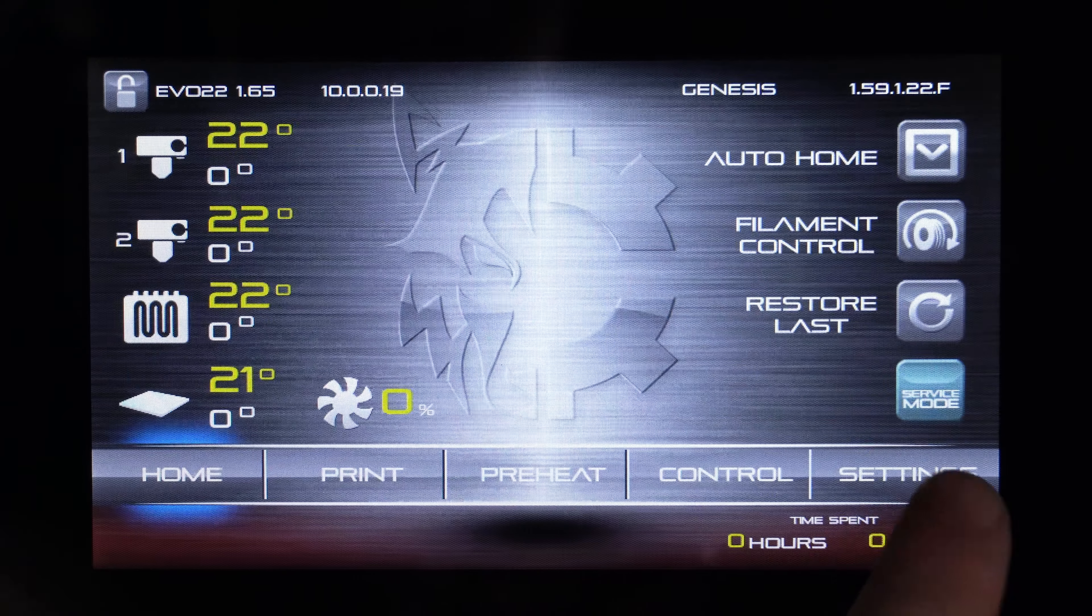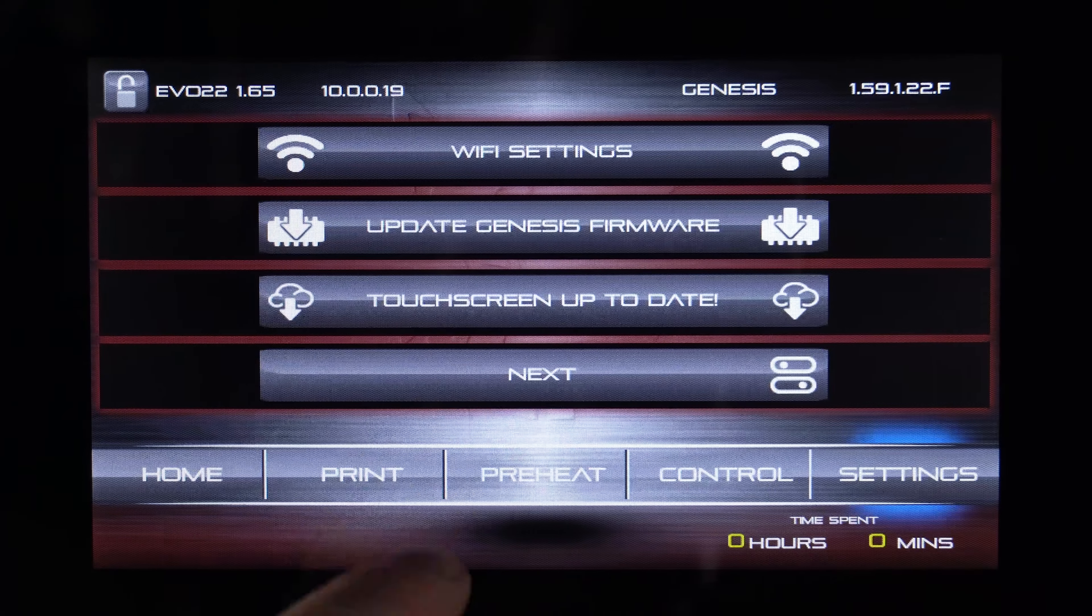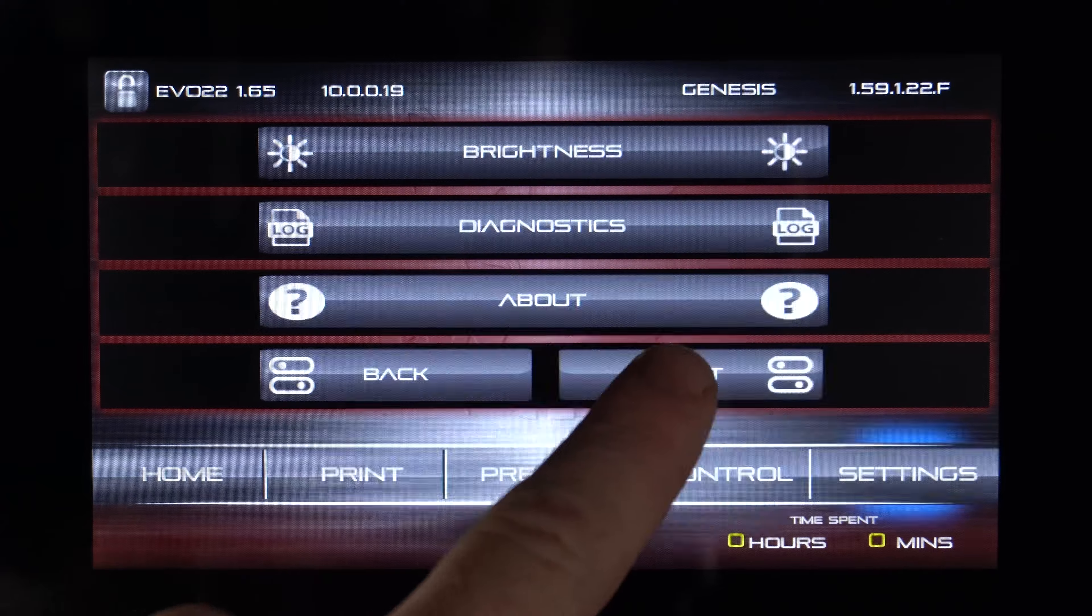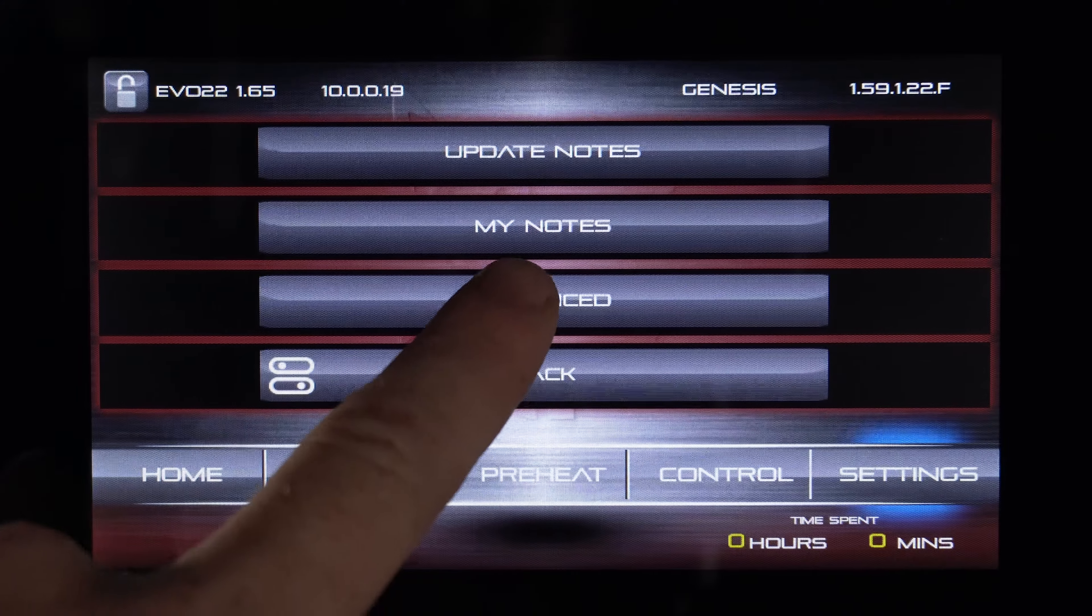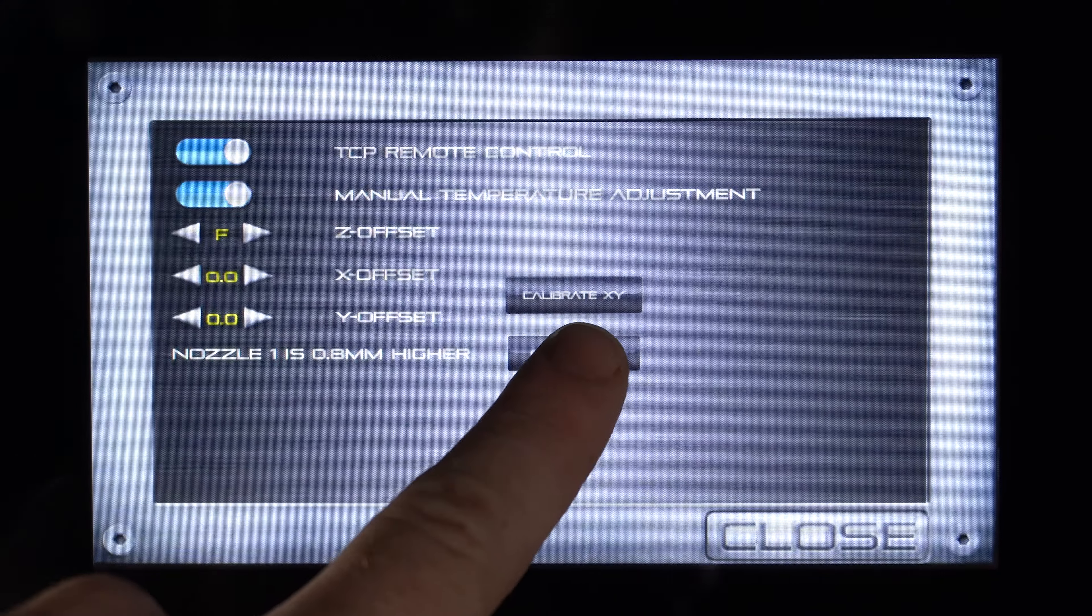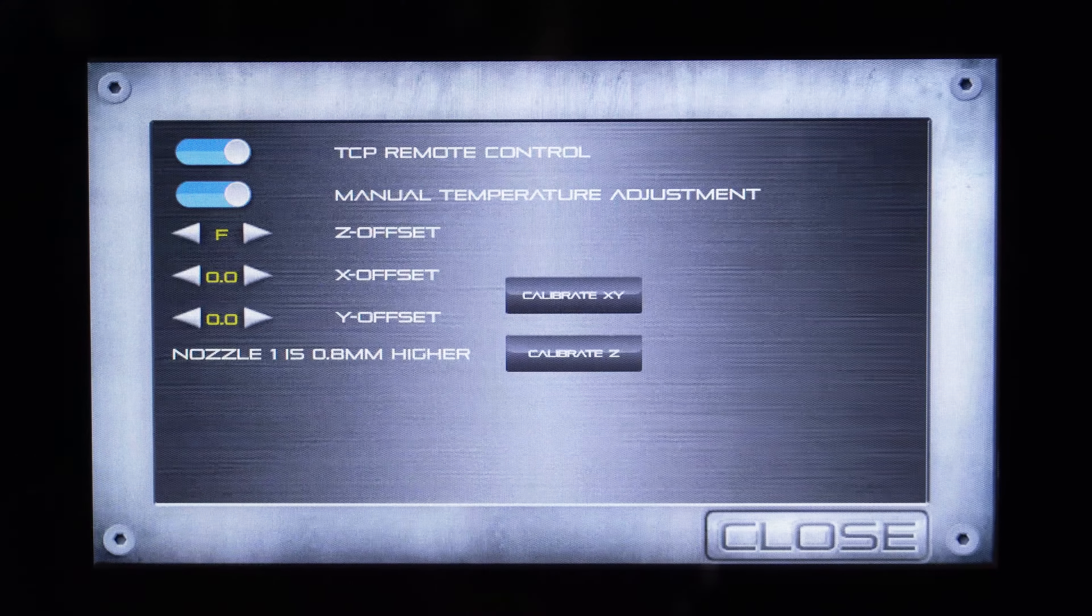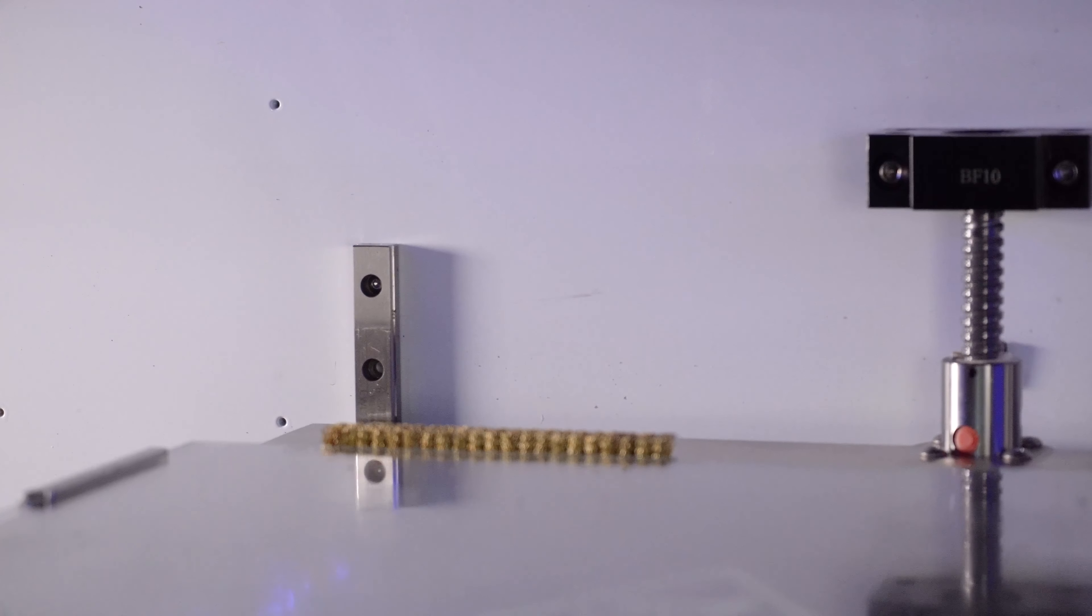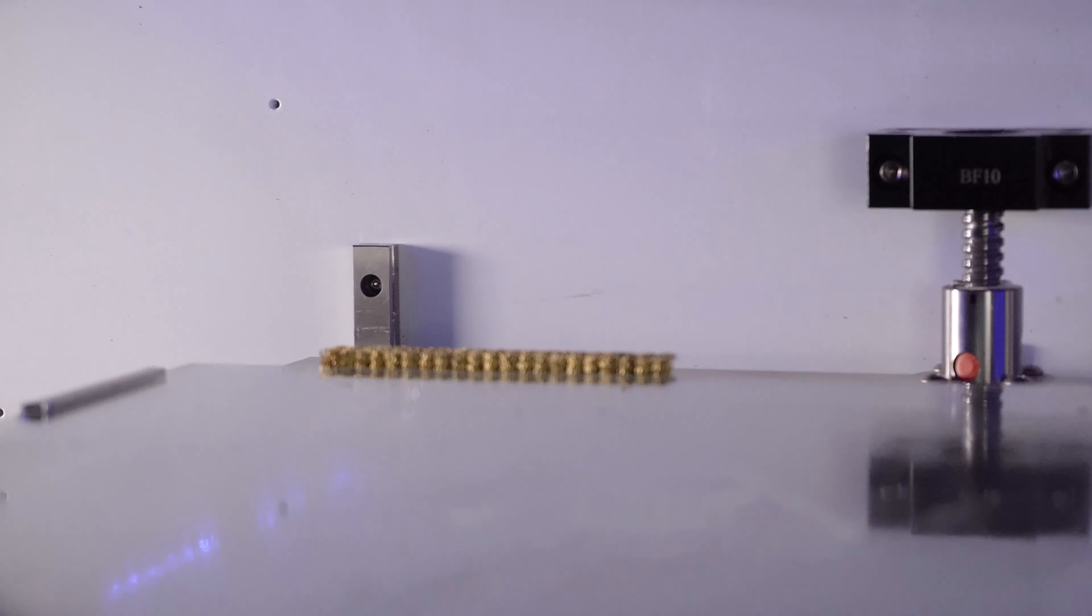Go to Settings, Advanced, then press Z Calibration. The printer will now preheat both nozzles and will go through the calibration process.